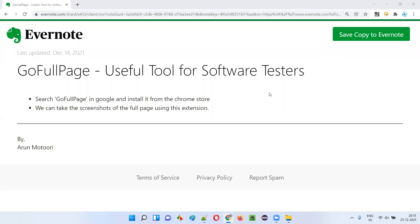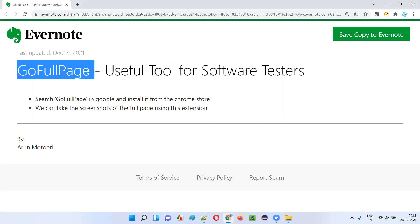Hello, welcome to this session. In this session I'm going to explain and practically demonstrate one of the useful tools for software testers — GoFullPage. GoFullPage is a browser extension that you can install on the Chrome browser and use it for taking the screenshot of a lengthy page from top to bottom.